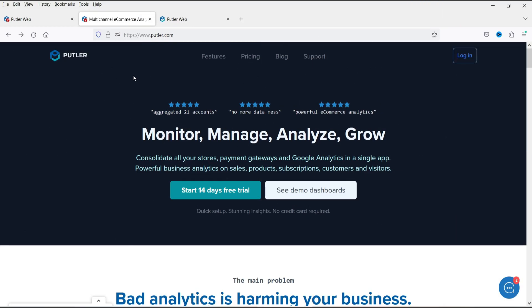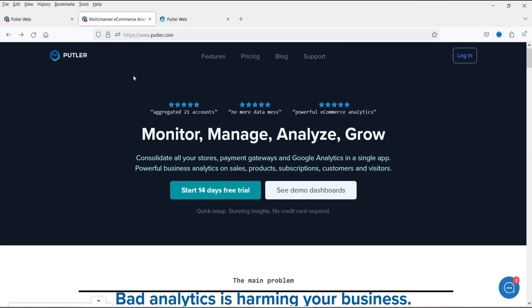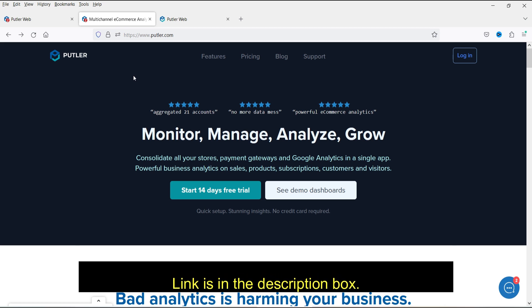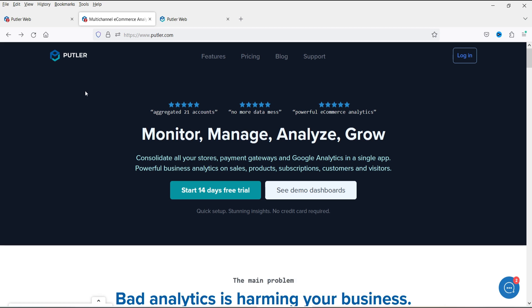The website is putler.com — I'll give you the link in the description box. You can visit and see all the features. The tool covers monitoring, managing, analyzing, and growing your business: which products are selling, the analytics of your WooCommerce website — everything can be integrated into a single dashboard.